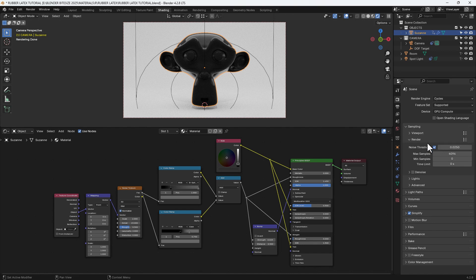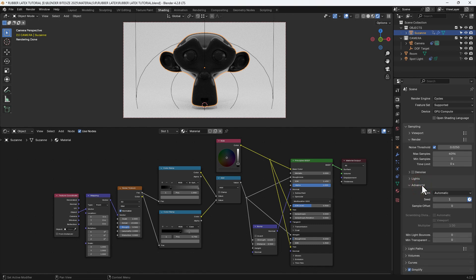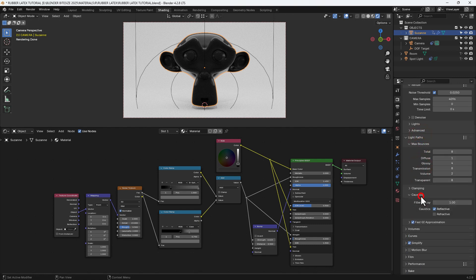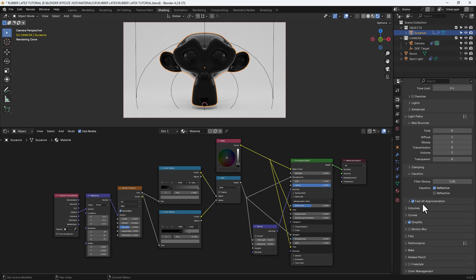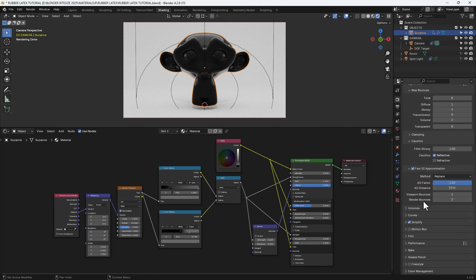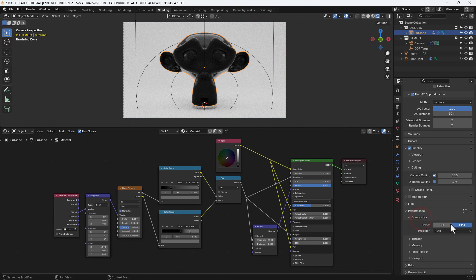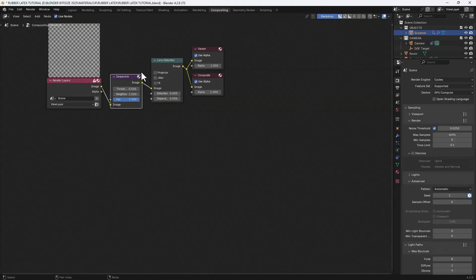These are my render settings: I'm using the Cycles render engine with noise threshold set to 0.025. I've got light paths configured with caustics enabled for reflective but not refractive. I've got fast GI approximation enabled, some camera culling to save memory, and the compositor set to use my GPU so it doesn't clog up the CPU. In the compositor I've got a despeckle node and a little bit of lens distortion.